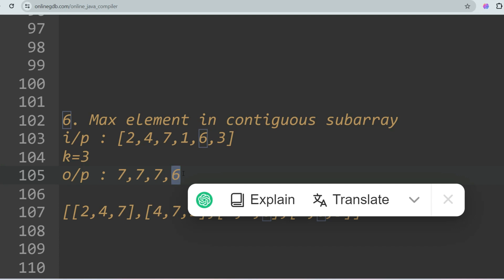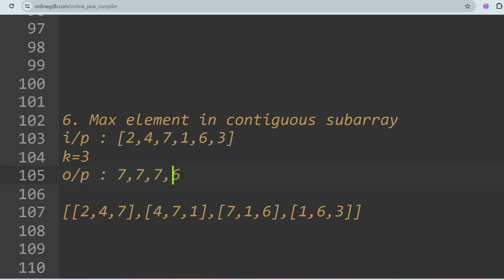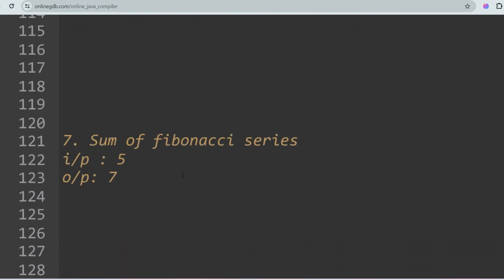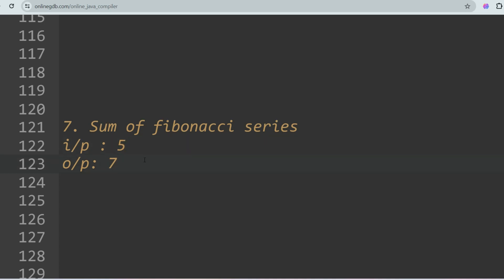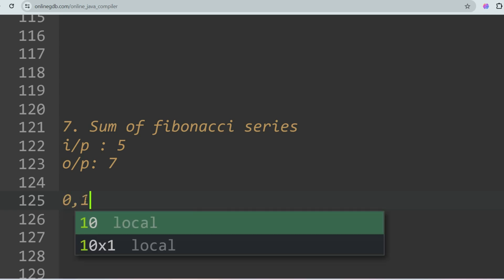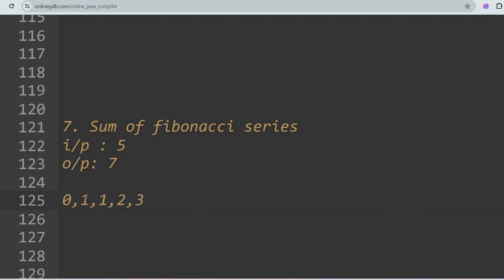The next question is Sum of Fibonacci Series. You are given an integer as input and you have to sum all Fibonacci series values up to that number. For instance, for input 5, the Fibonacci numbers are 0, 1, 1, 2, 3 — five values — and their sum is 0+1+1+2+3 = 7. So the output is 7.